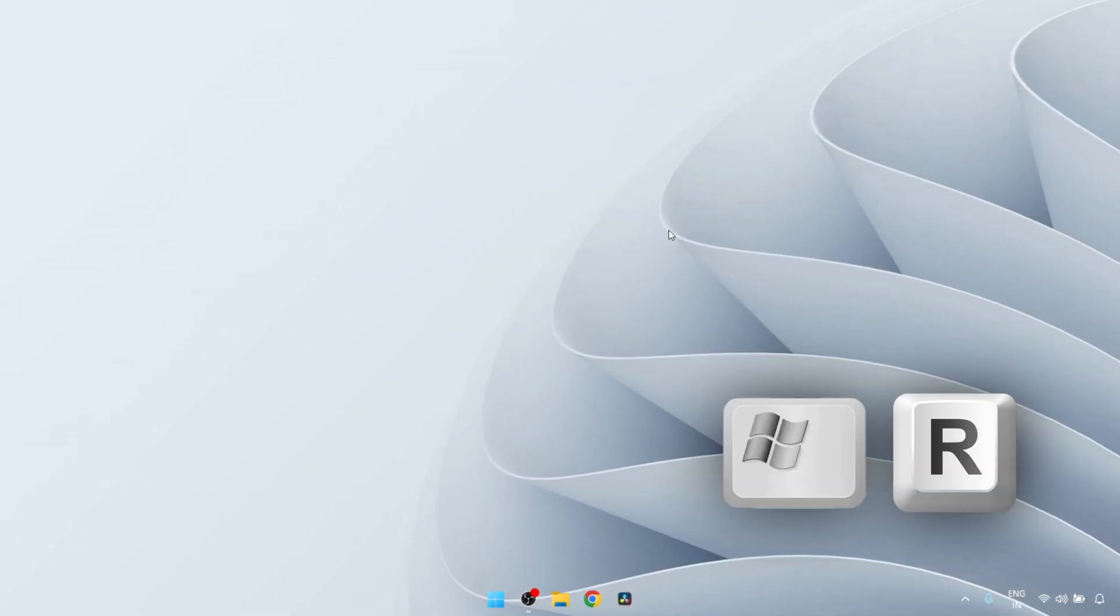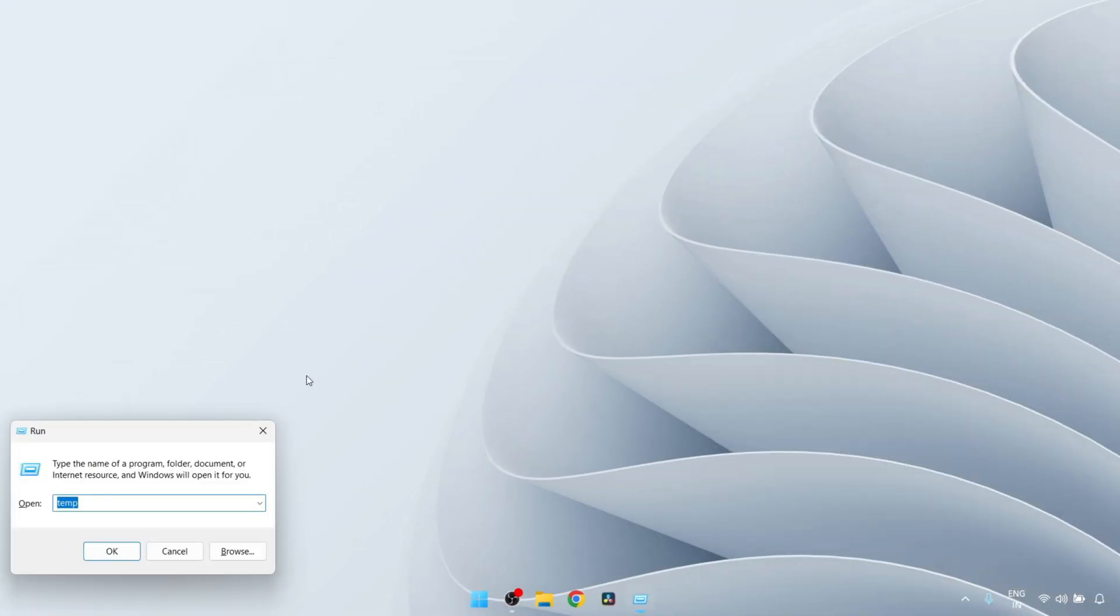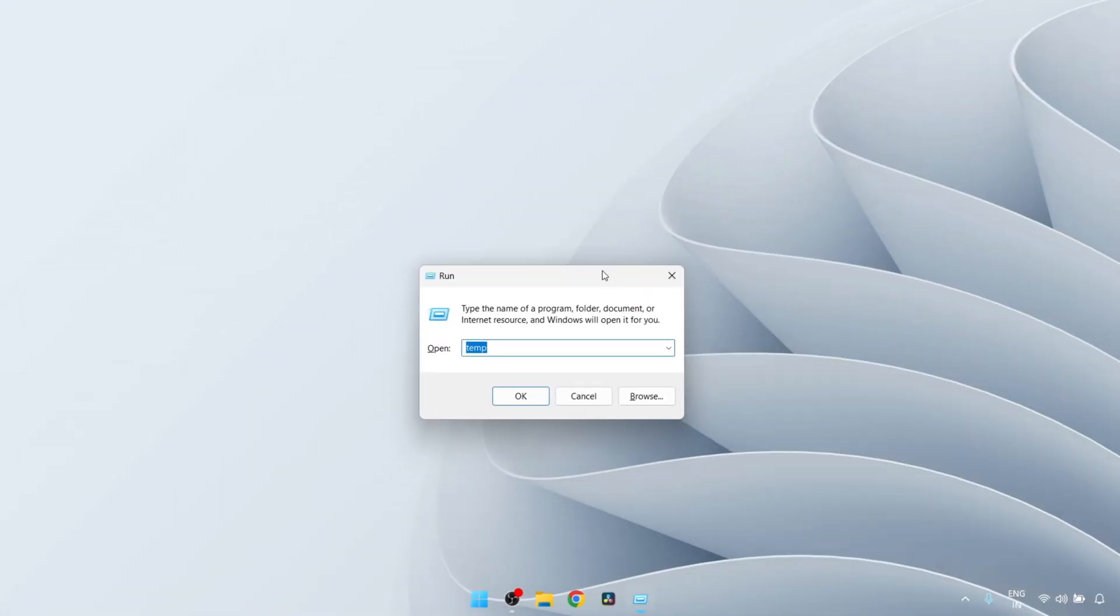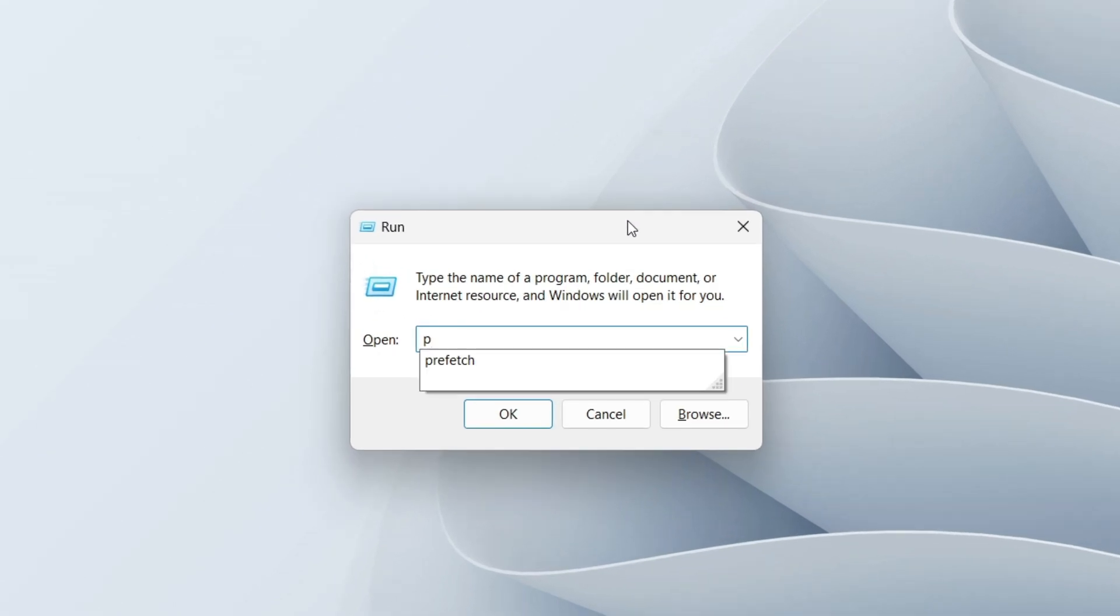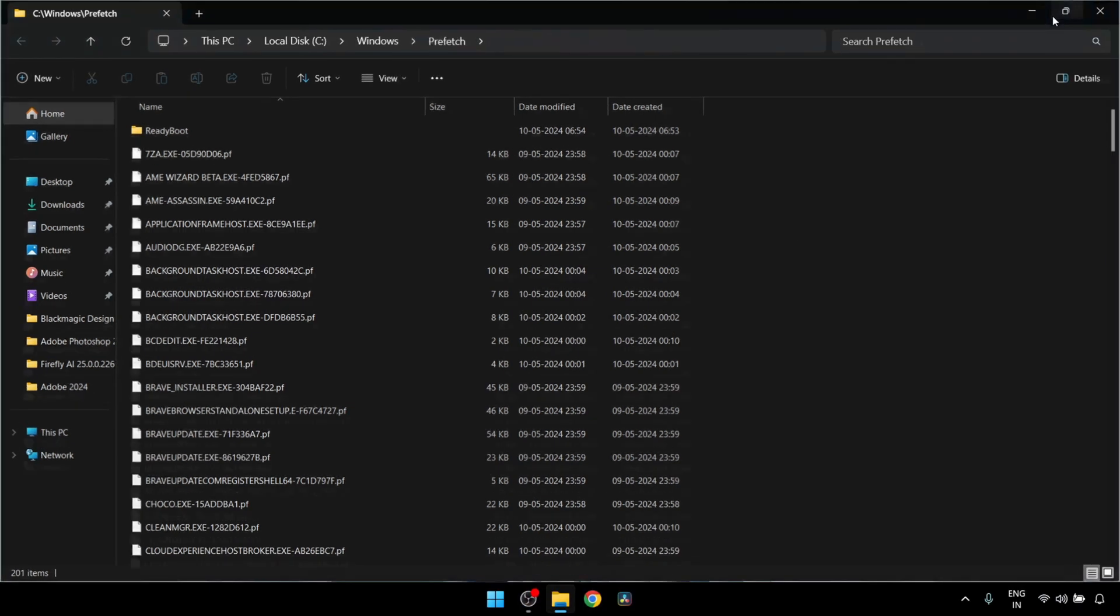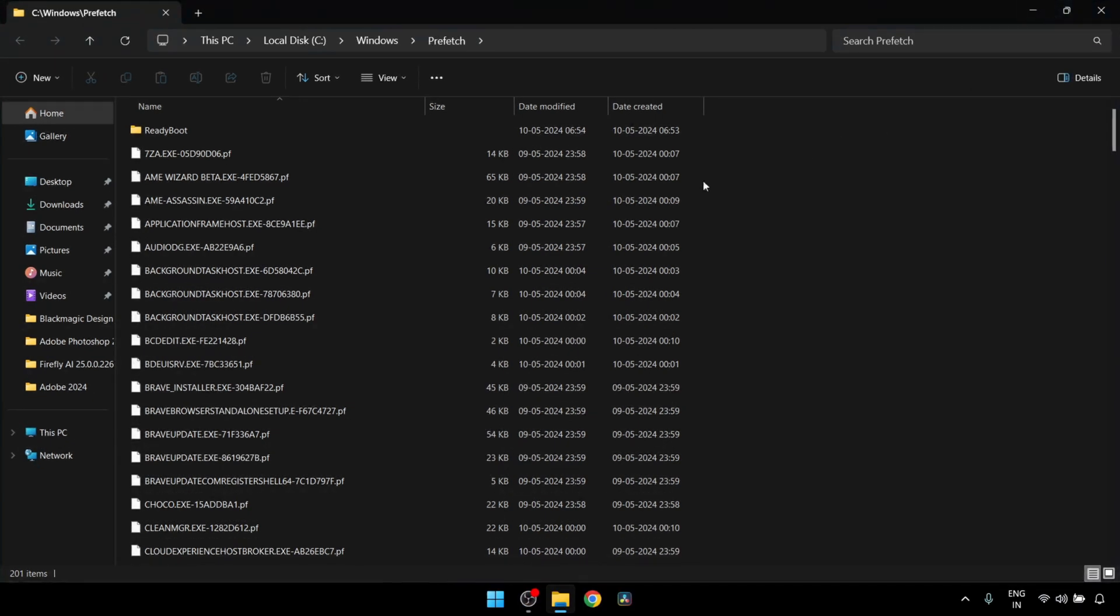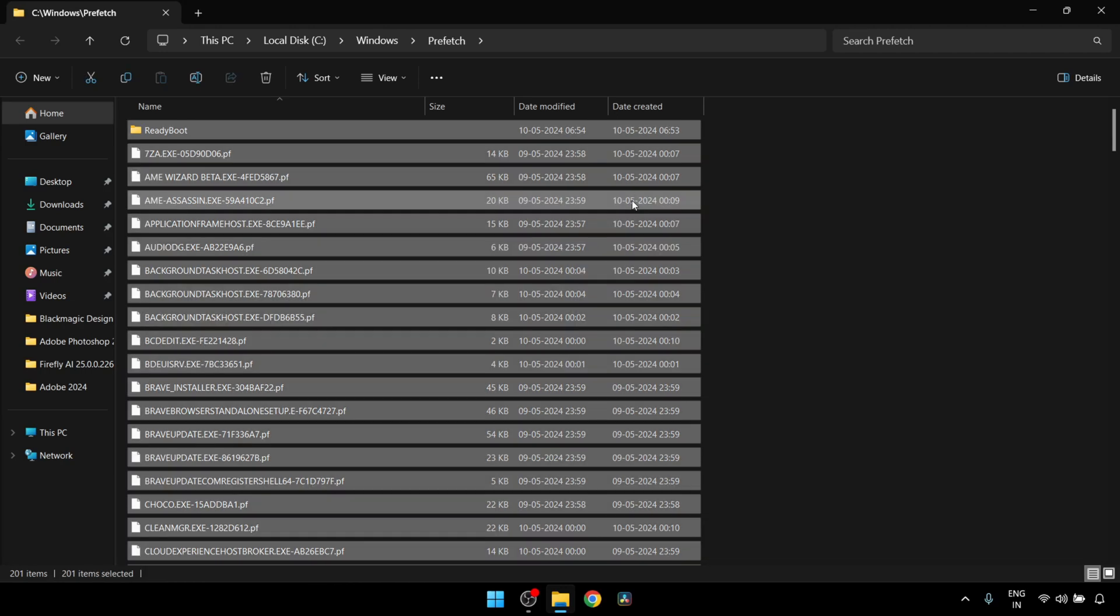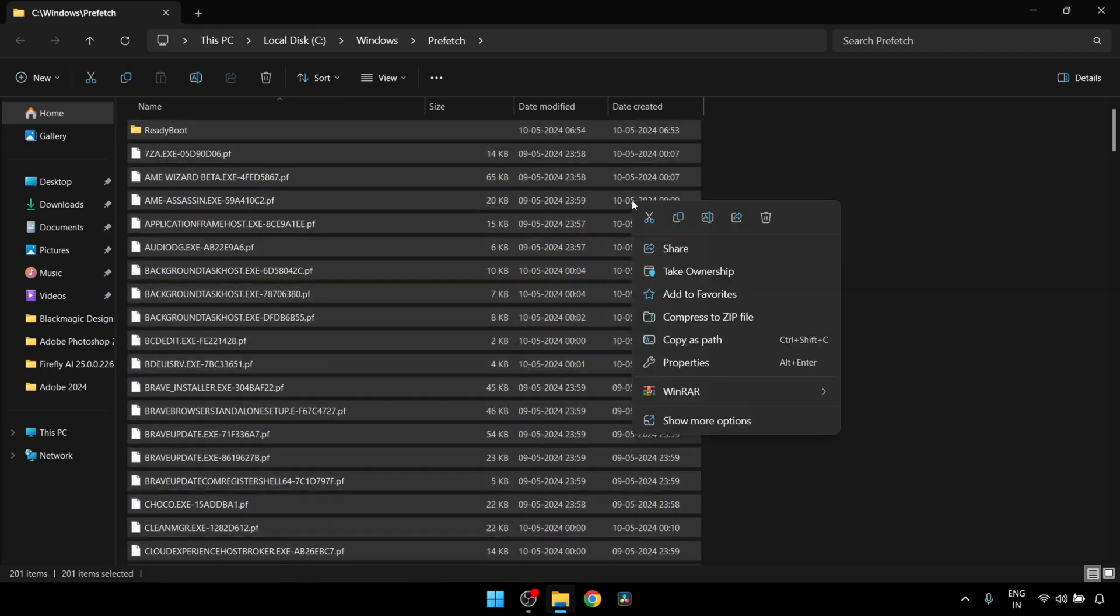First, press the Windows key and R key together and this pop-up will come up. Here, type prefetch as shown in the video and then click on OK. This window will open up. Now all these files are junk cache files and we are going to delete all of them. So press Ctrl+A to select all the files, then right-click and click on delete.